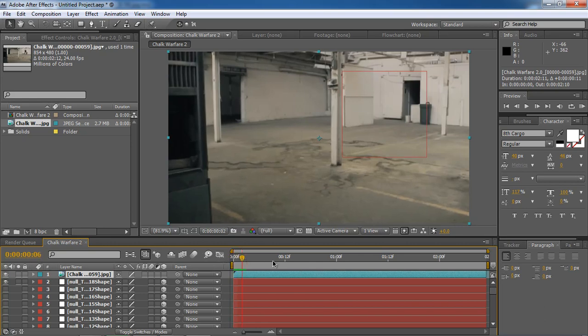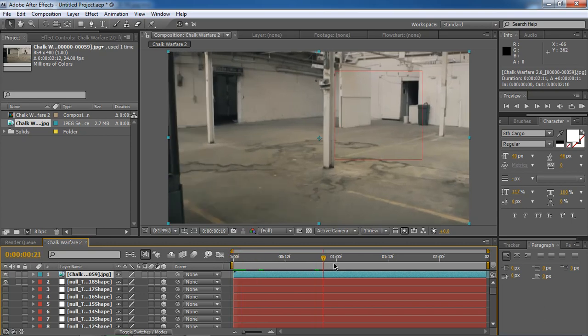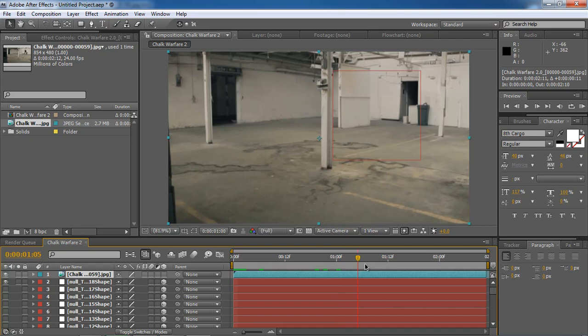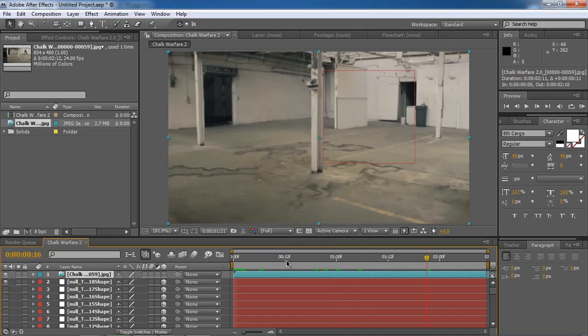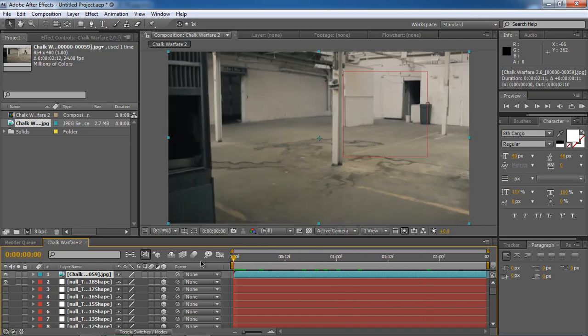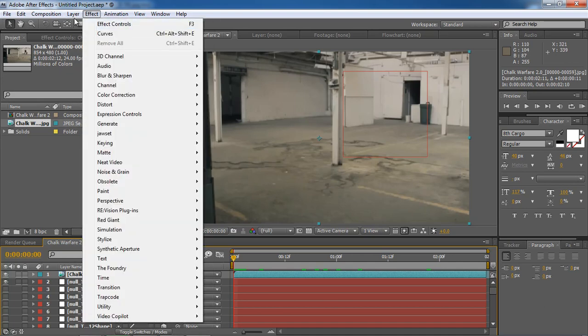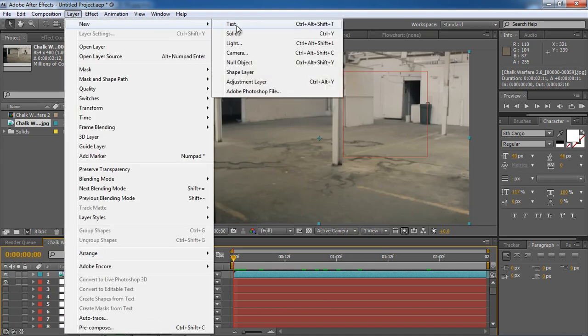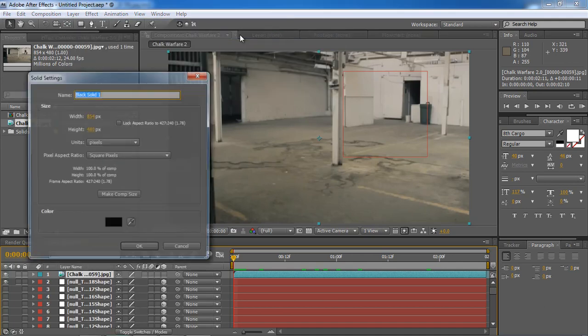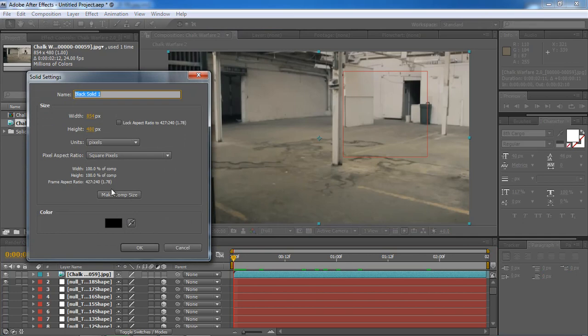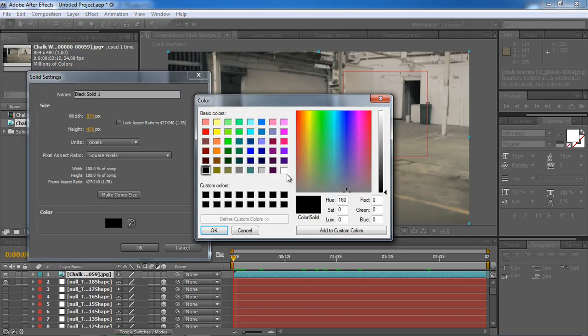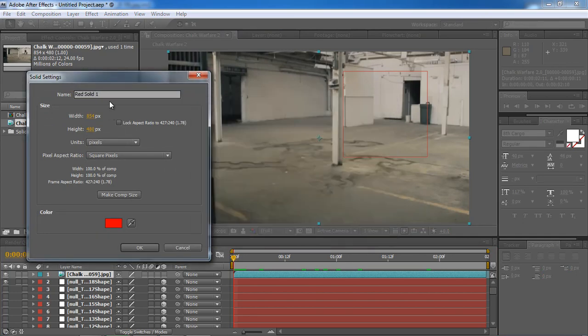You can see that the null is pretty well stuck to the wood thing here. And then we're going to make a layer. New Solid. I'm gonna make a solid and then I'm gonna make it red. OK. I'm gonna name it Test Solid.